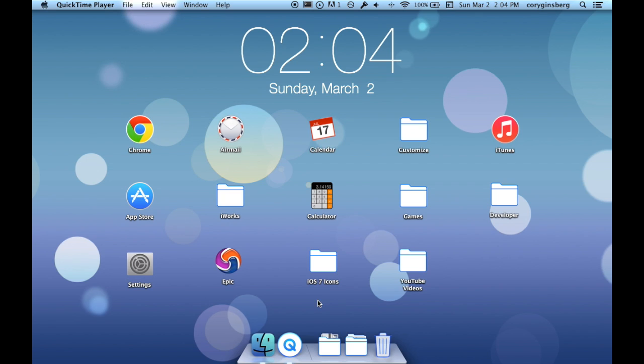What's up guys, this is Tweak Reviewer 18 and today I'm going to be showing you part 2 of the series on how to make your Mac look more like iOS 7.